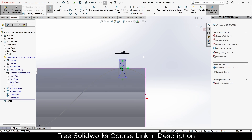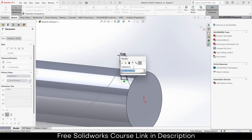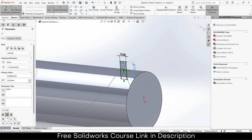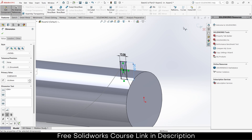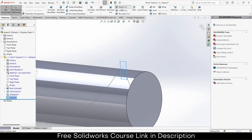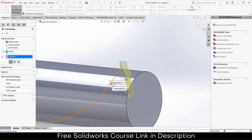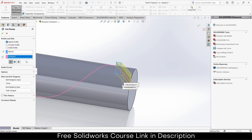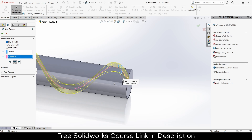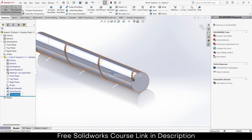You can decide the height as per your requirements — it is not necessary to take the same height. Go to Features, exit the sketch mode, and click on Swept Cut. It is asking for the profile and path. If I select this, notice it cuts on one side. I want the full cut, so select this — it cuts like this. That is basically what I want.